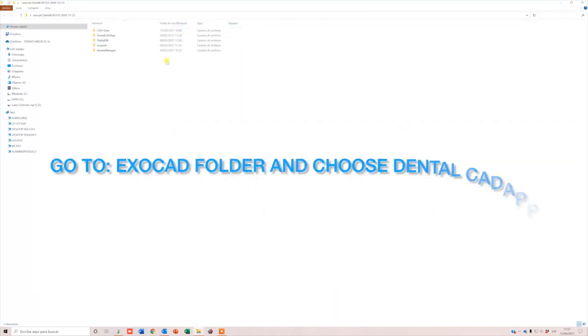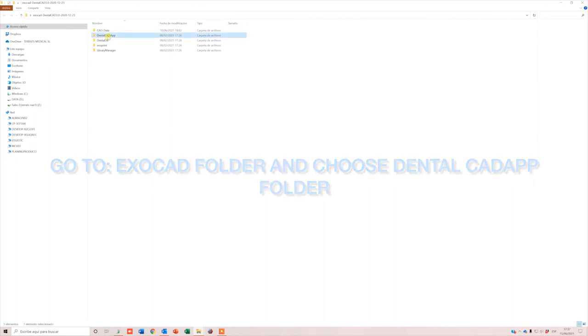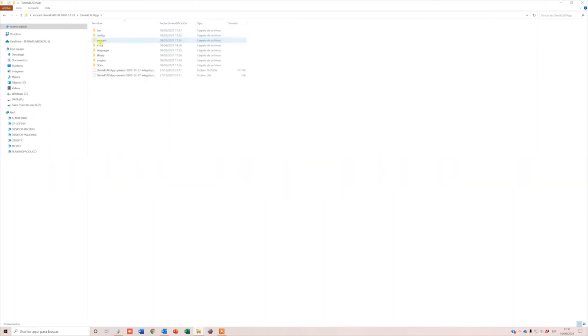Go to the Exocad Dental CAD folder. Open the Dental CAD App folder, go to Library, Library.